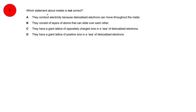Question number 5. Which statement about metals is not correct? Option A: they conduct electricity because delocalized electrons can move throughout the metal — this is true for metals, so it cannot be the right option. Option B: they consist of layers of atoms that can slide over each other — yes, metals are malleable and ductile because of this layered structure, so this is also true and cannot be the right option.